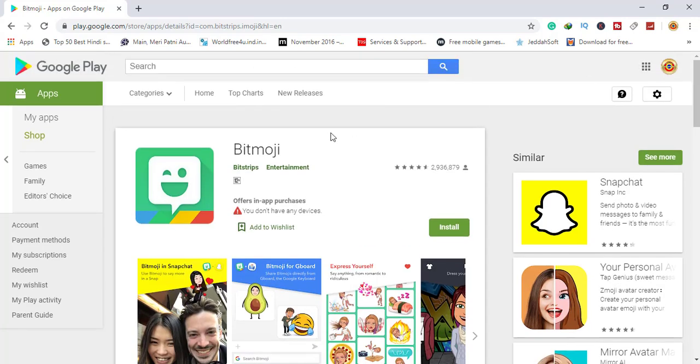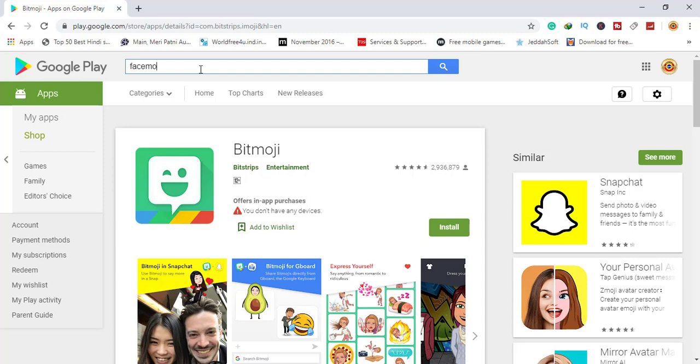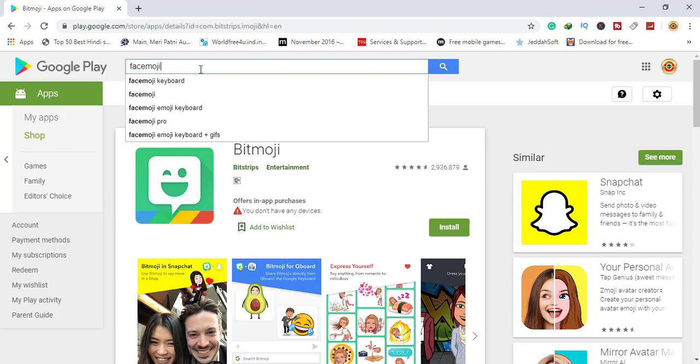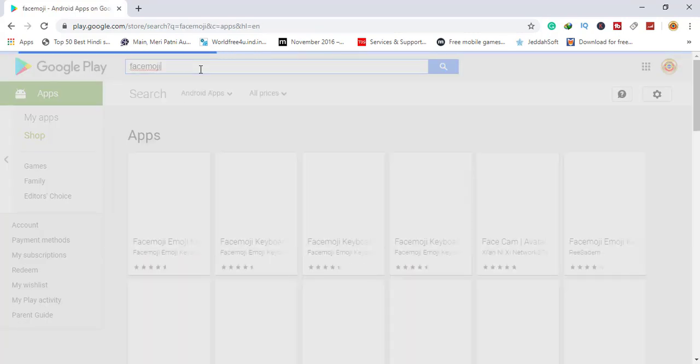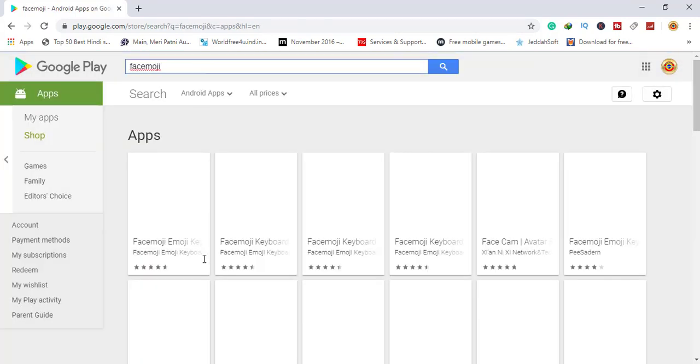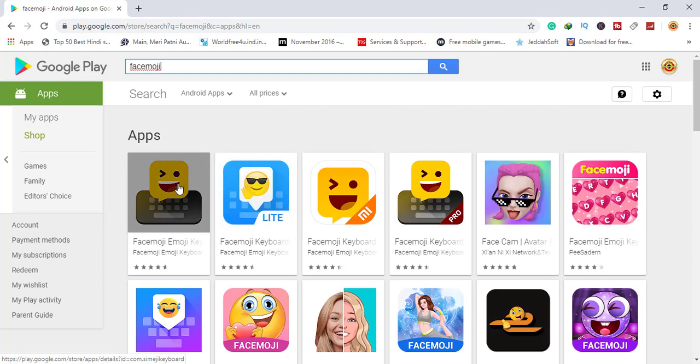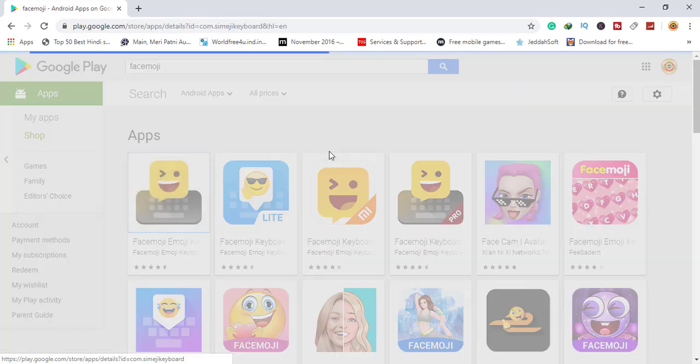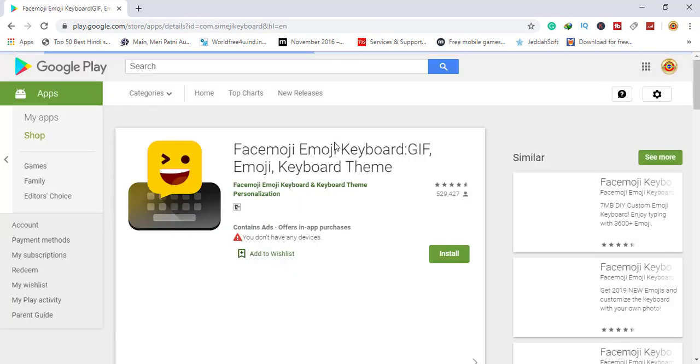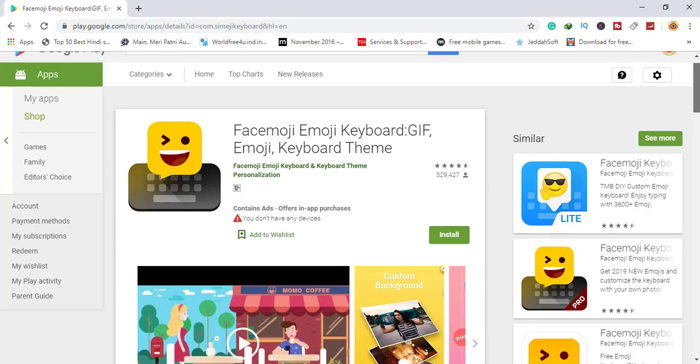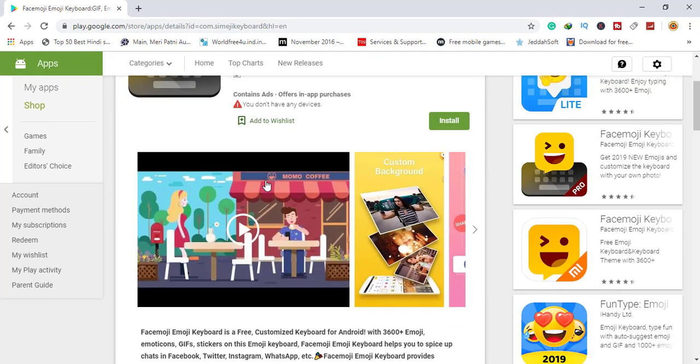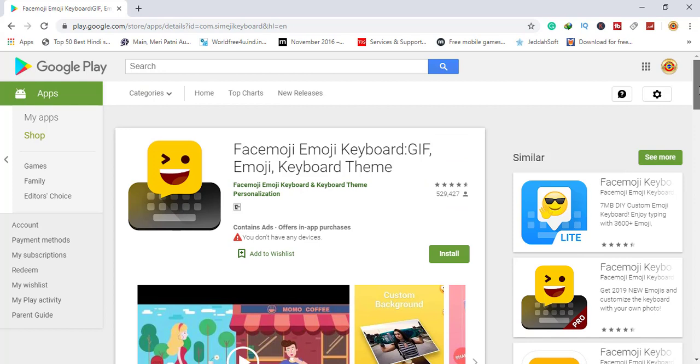We are now going to number four, Facemoji. Here is Facemoji. You can see what you want to do with your keyboard.